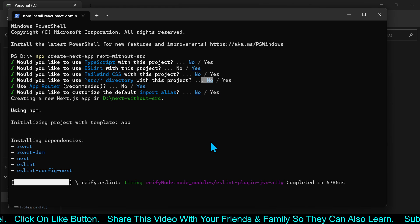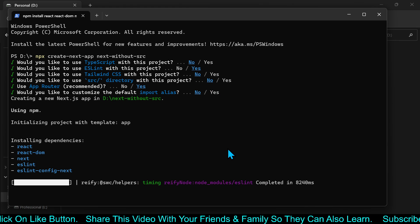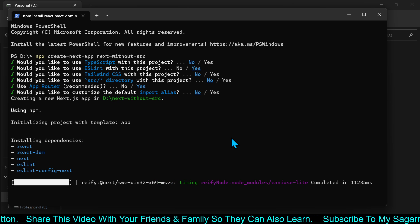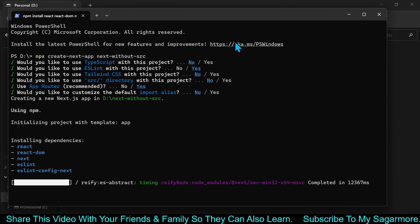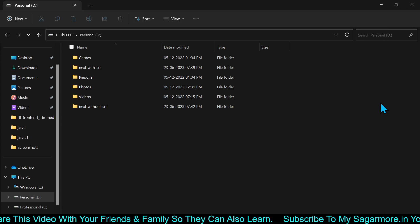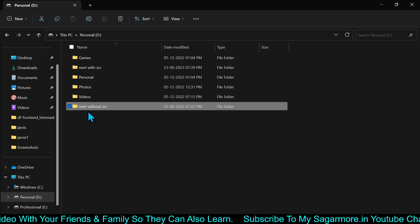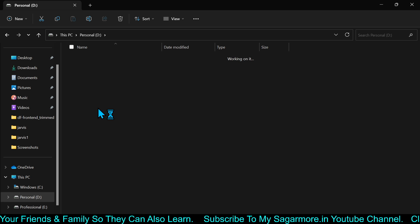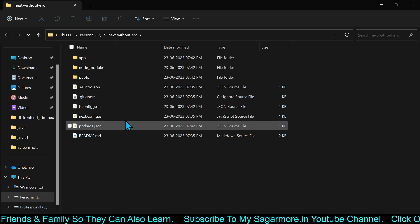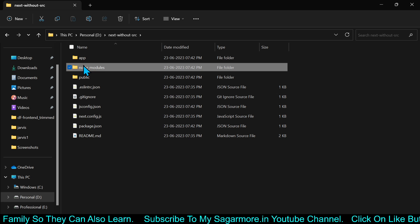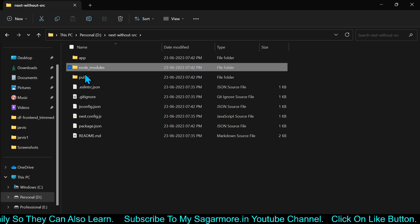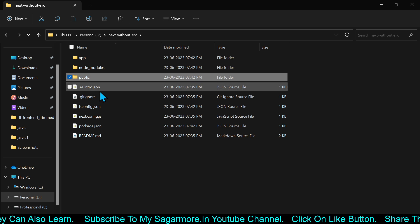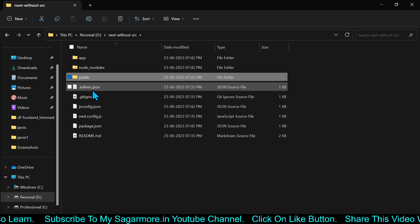We have not chosen the src directory option this time, so it will create the application without a src directory. Let's see what folders it has created. This is our folder next-without-src — node_modules was there, public was also there, but the src folder is not there.